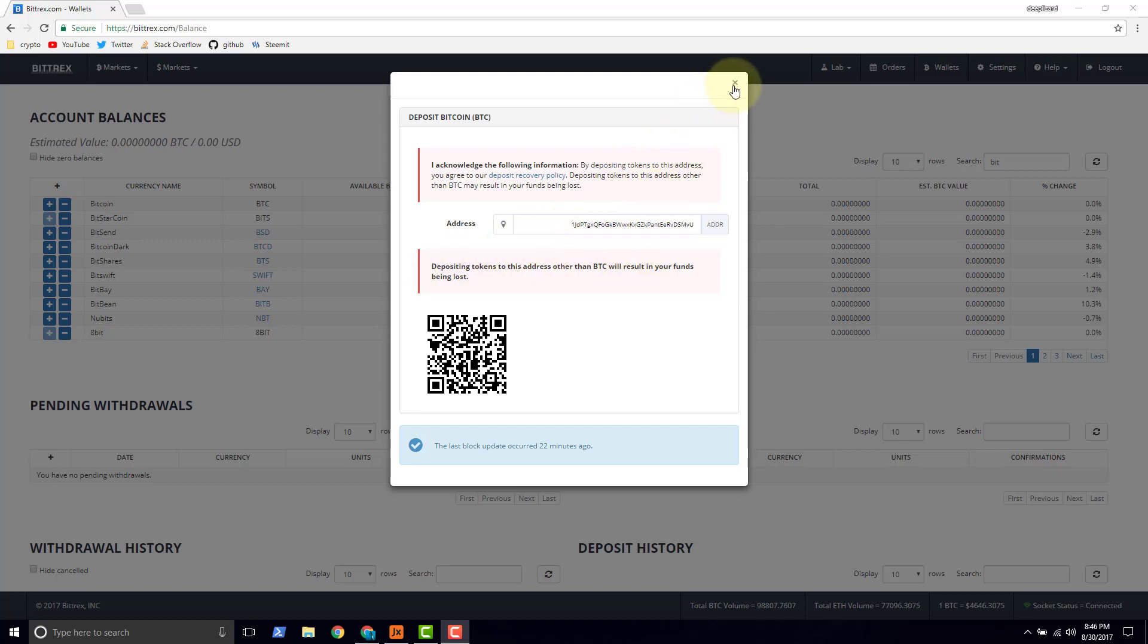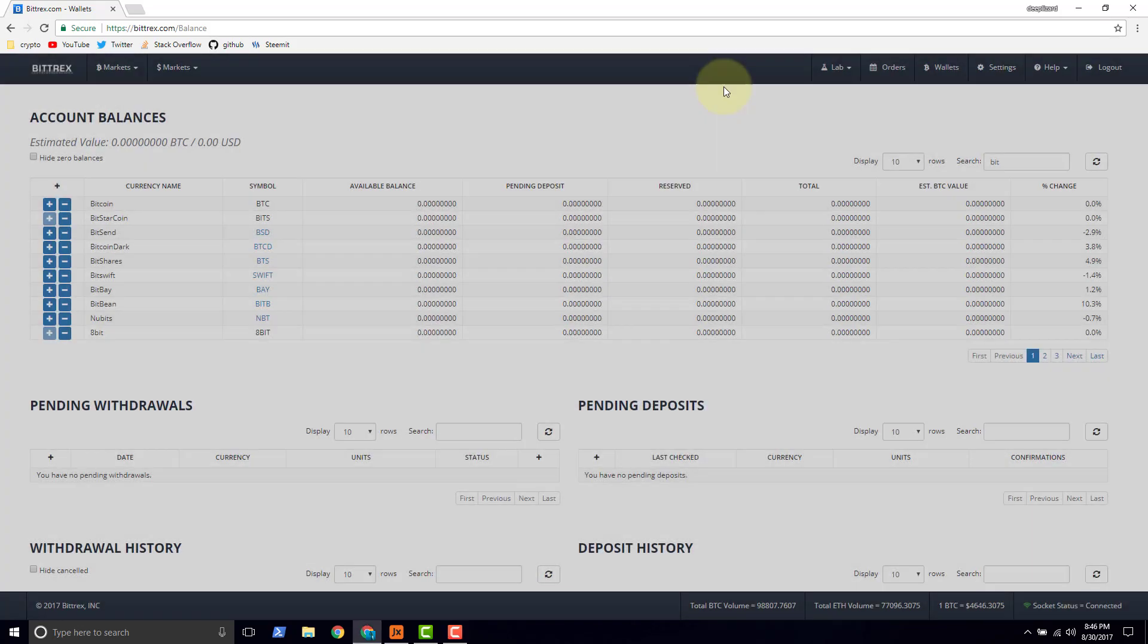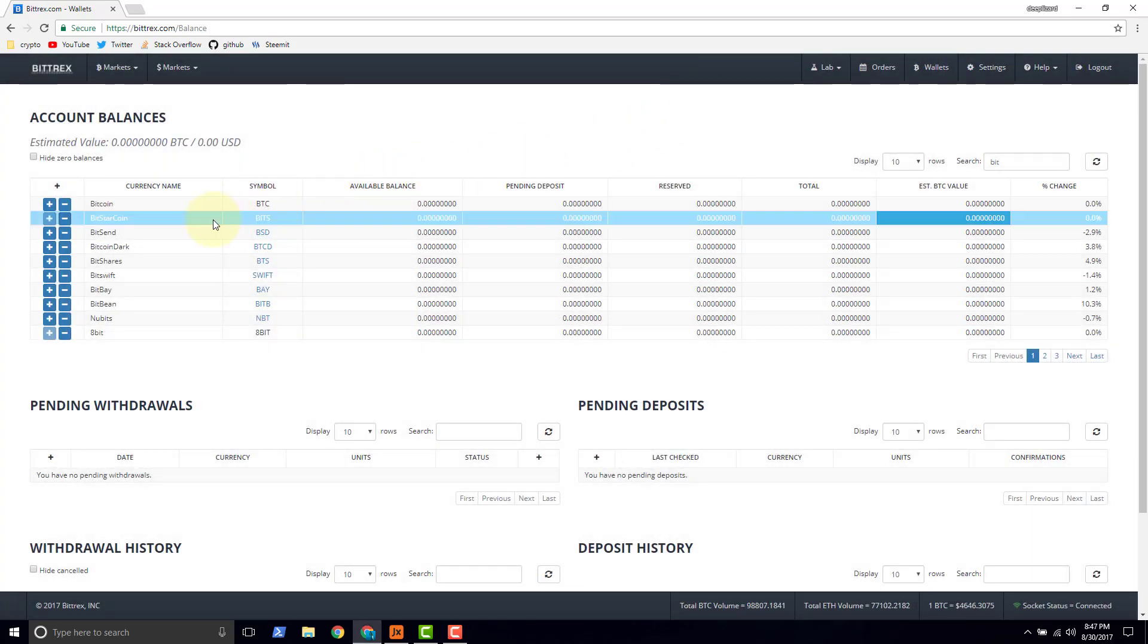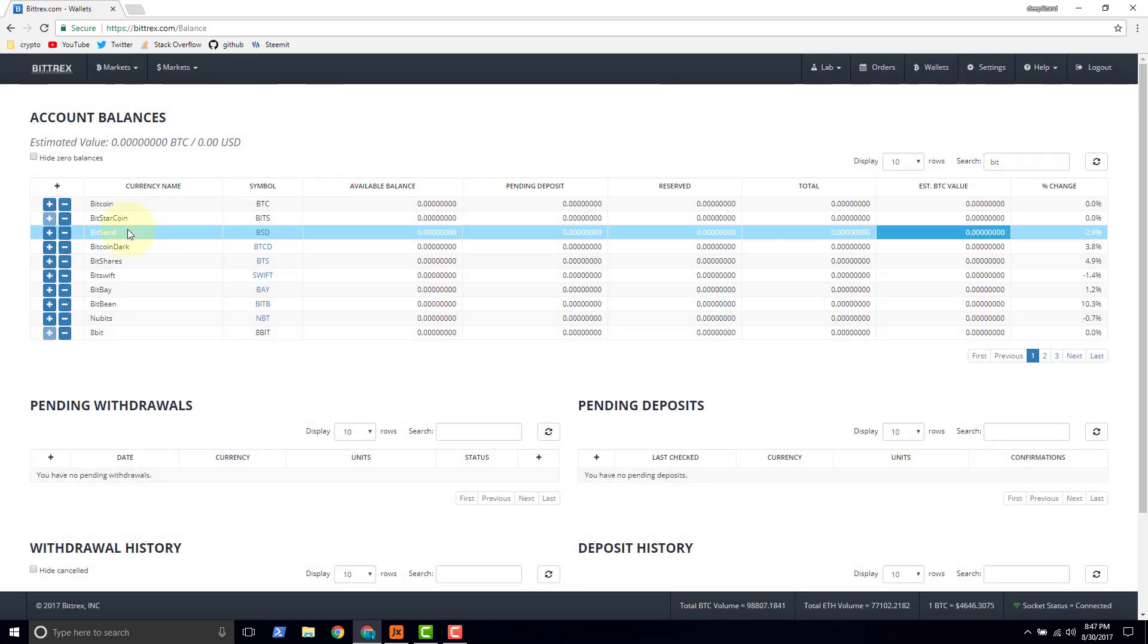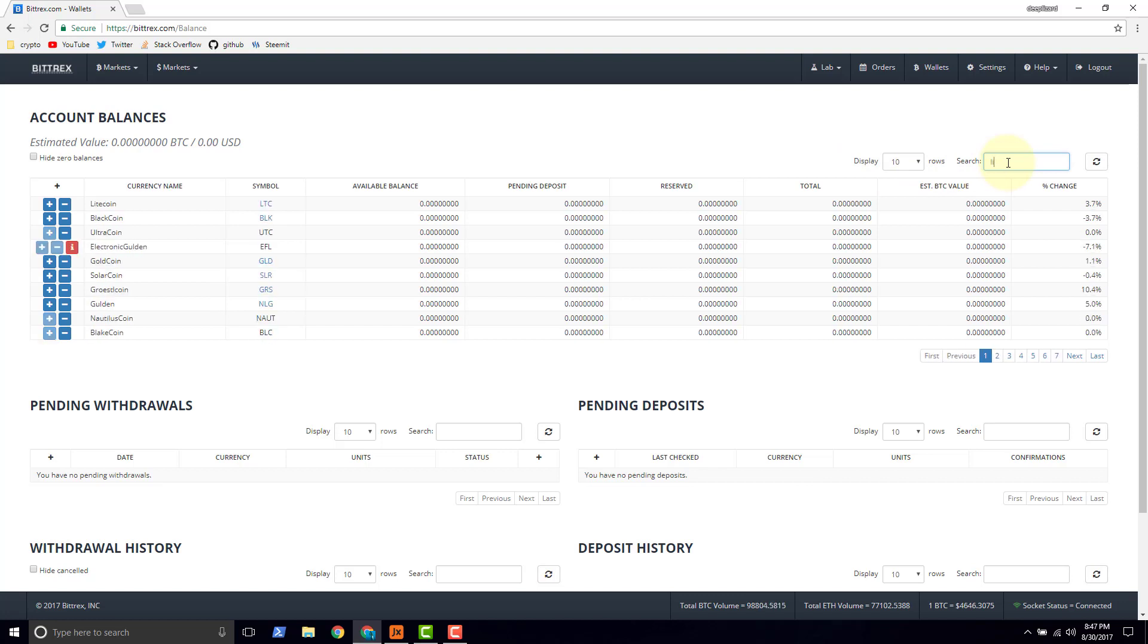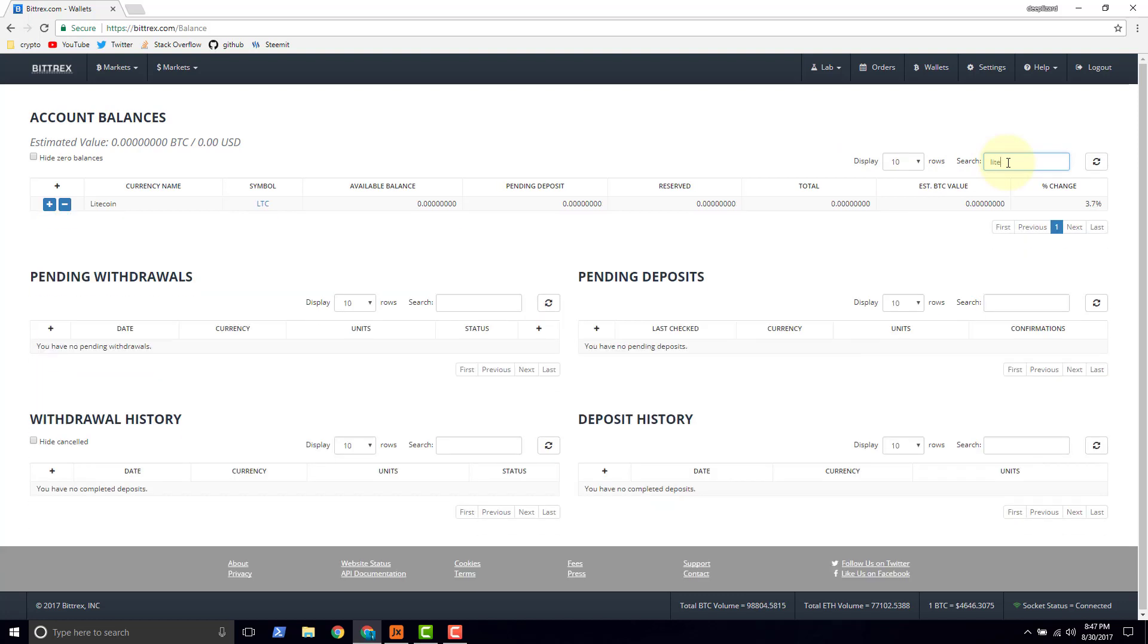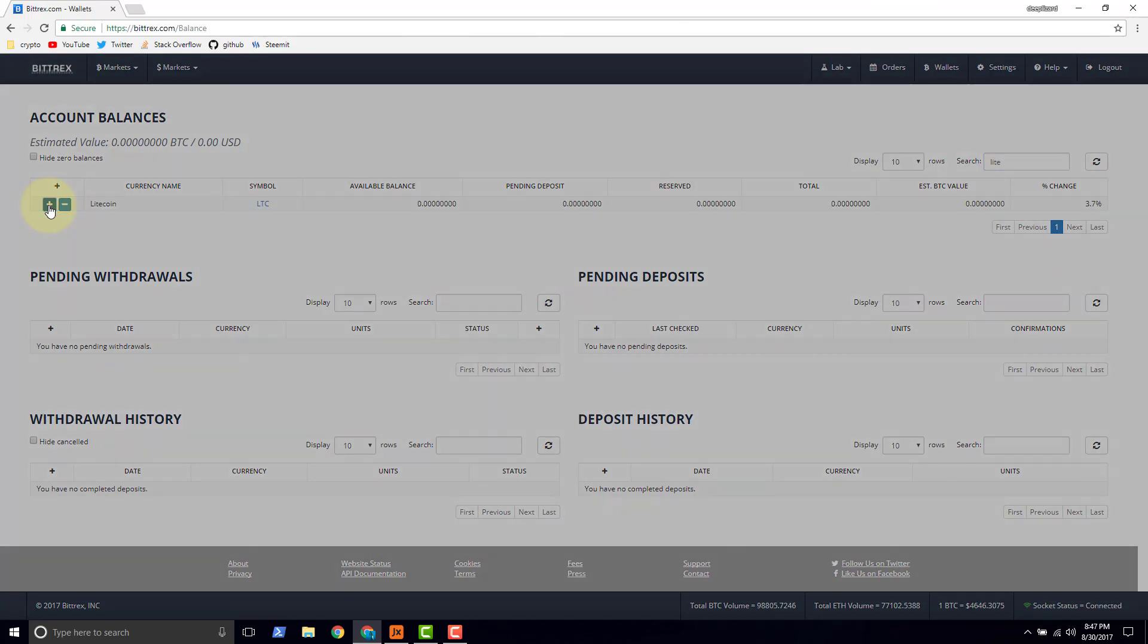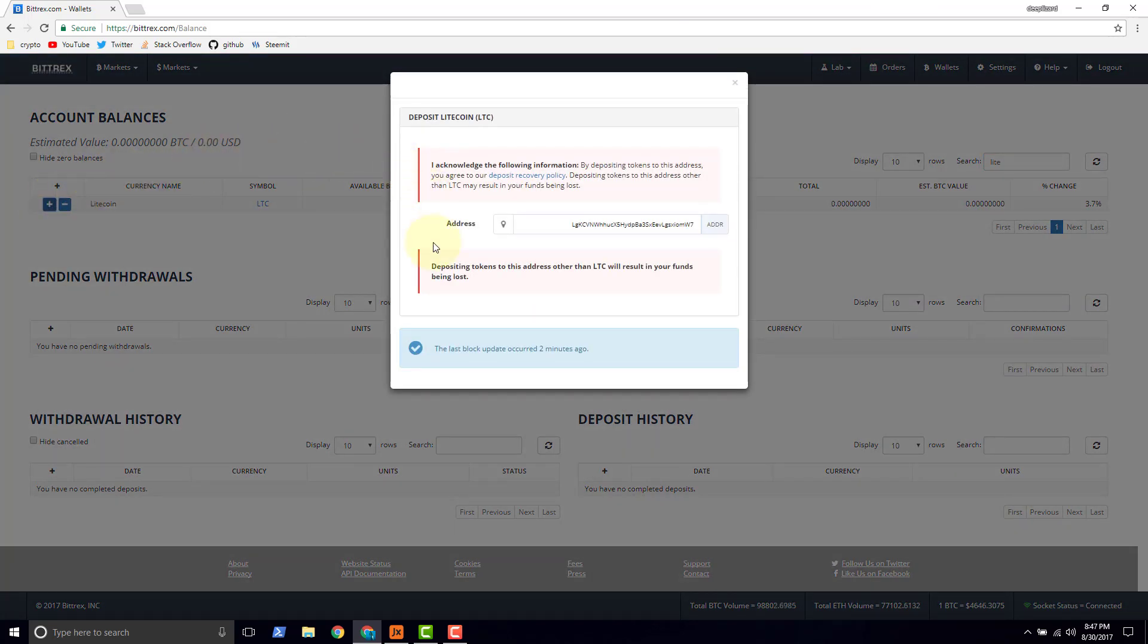We're going to go back to the Litecoin. Click the plus, and then we have the address here. This is how we make a deposit.